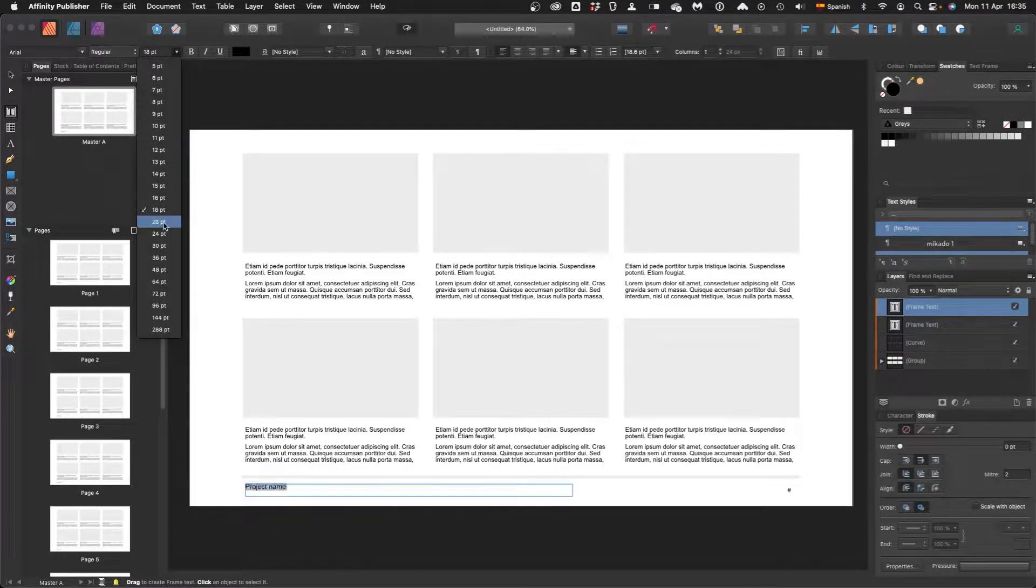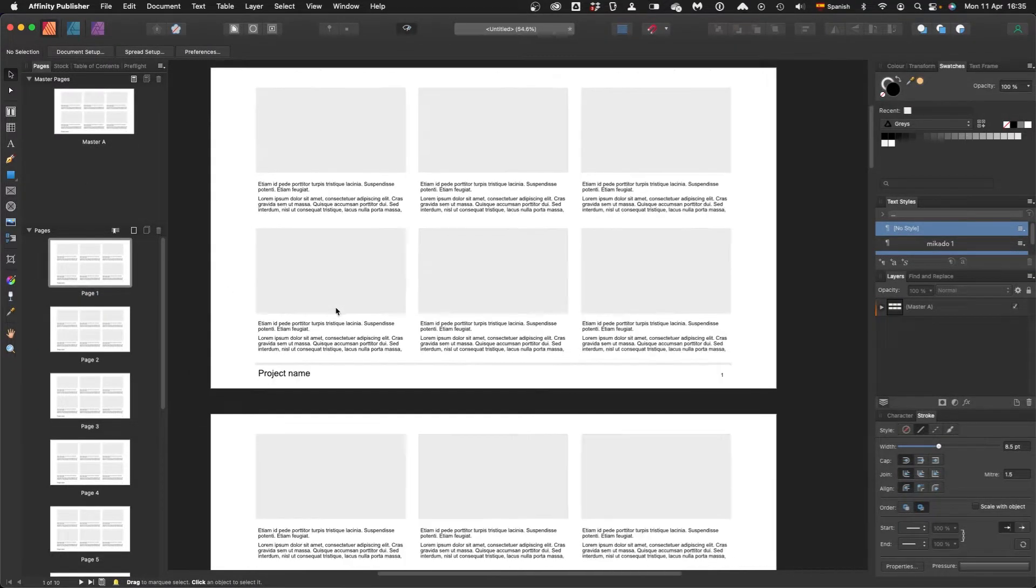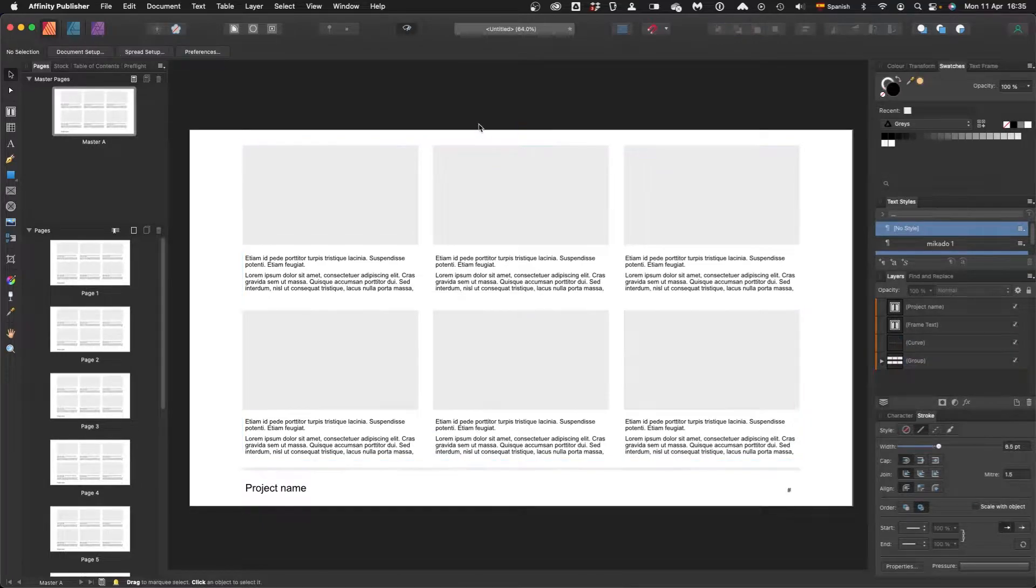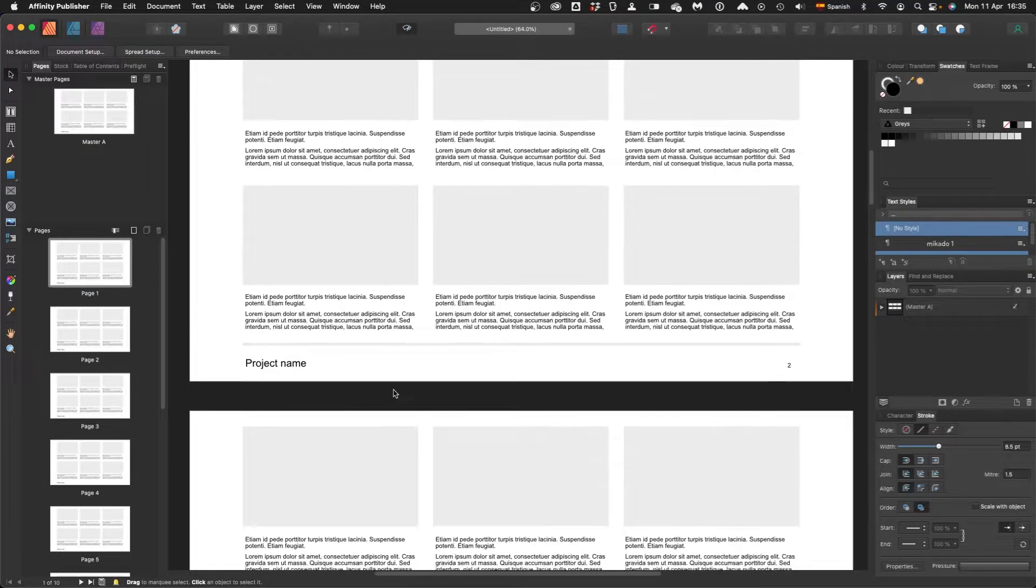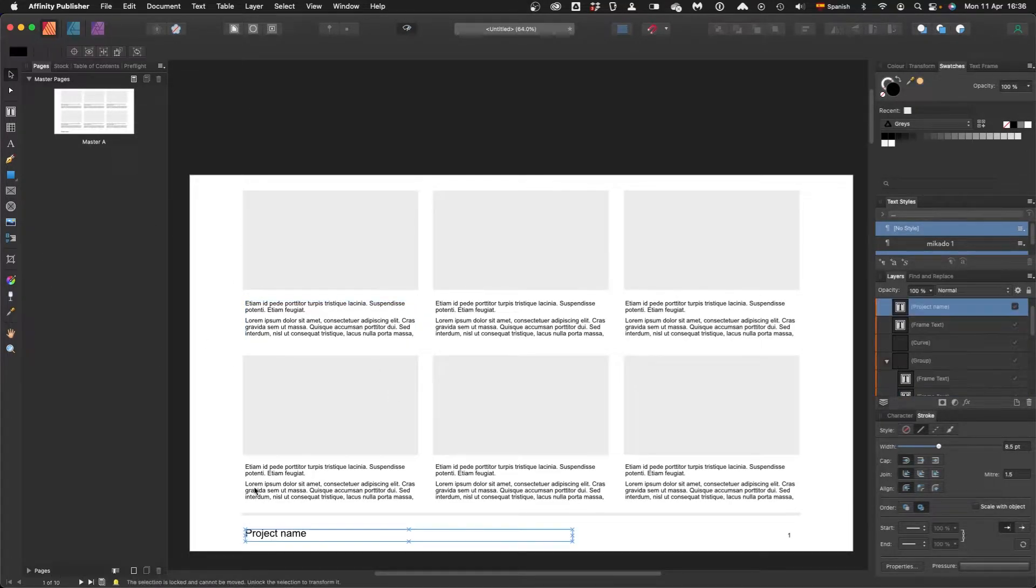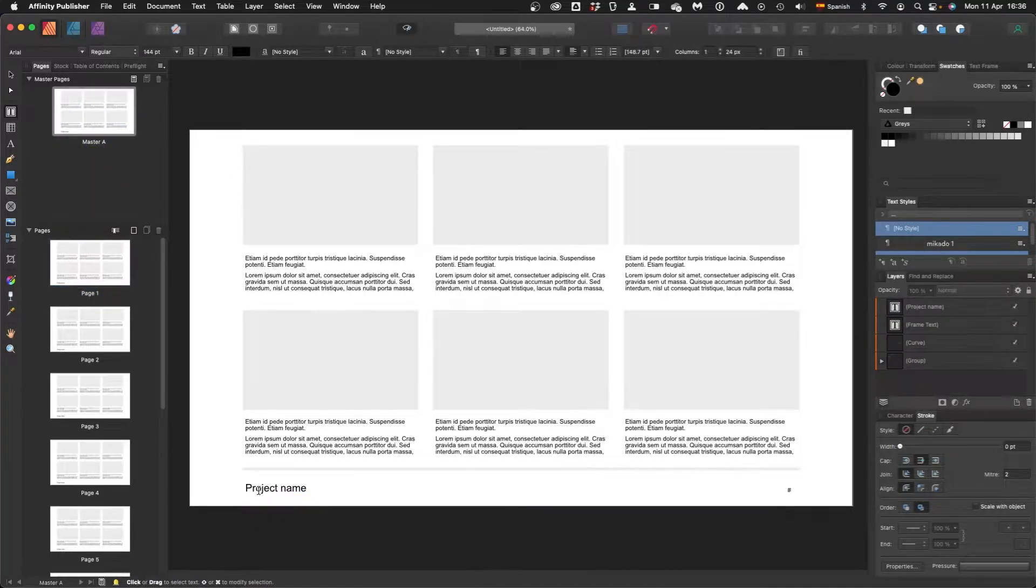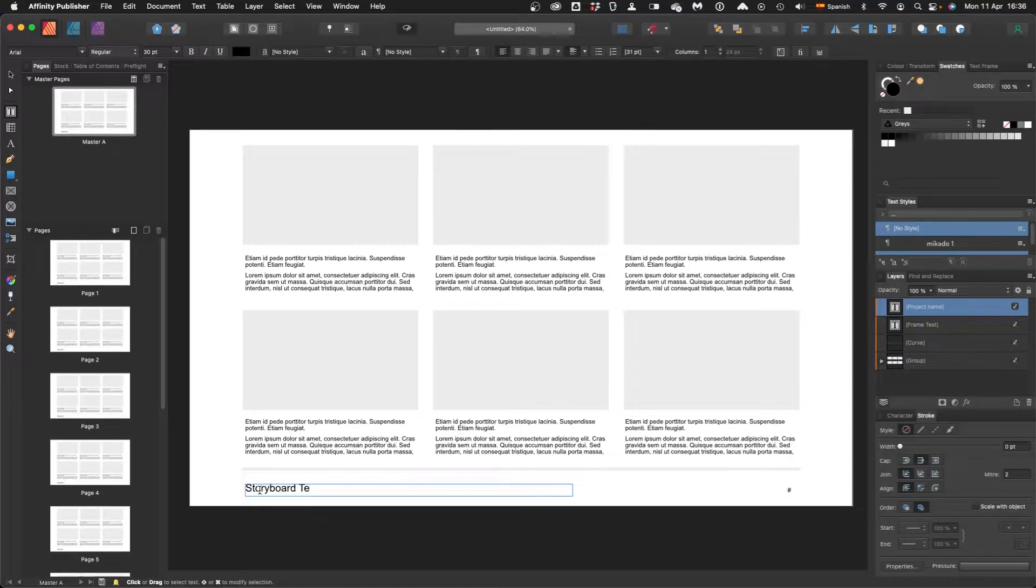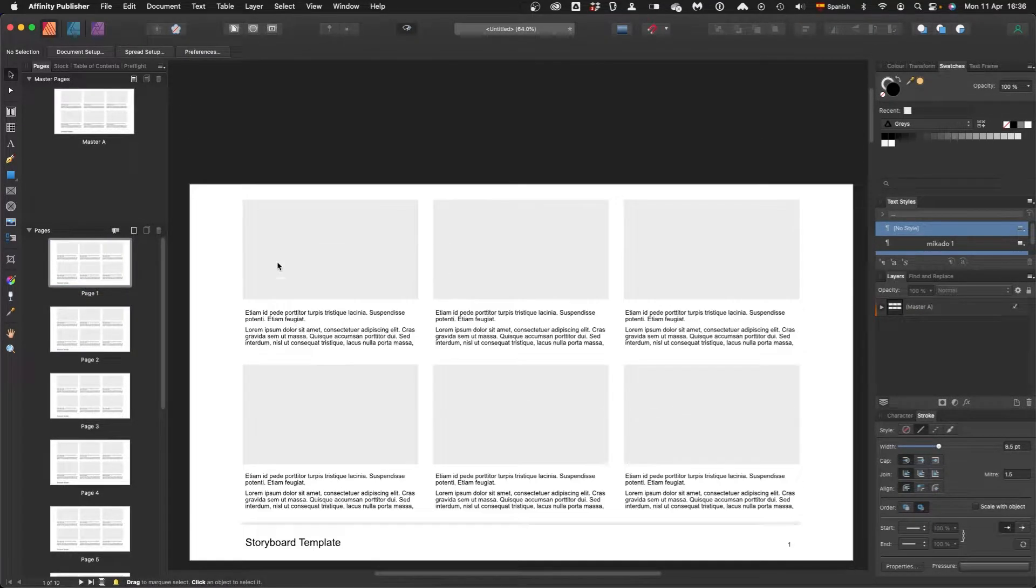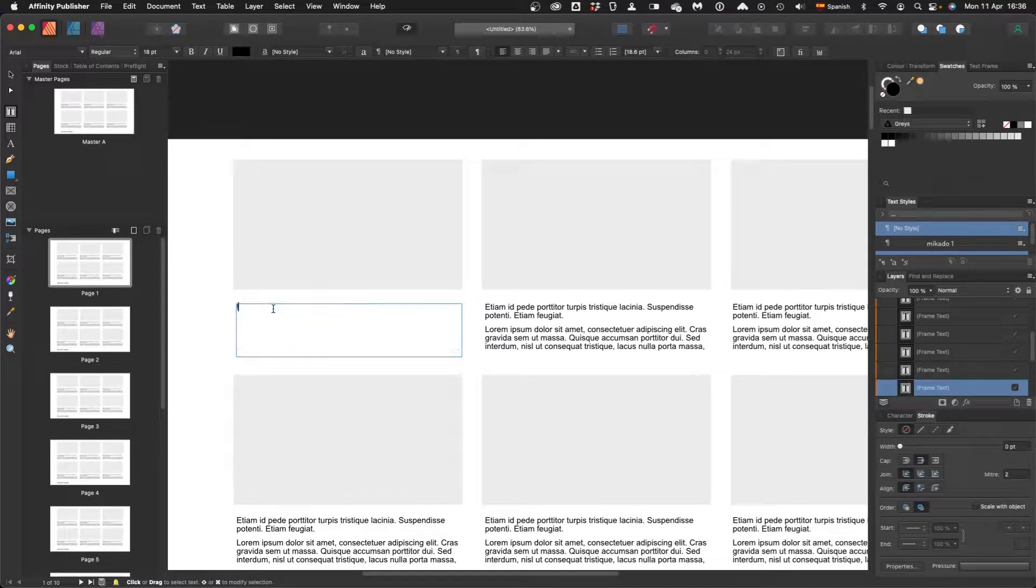Before I had the Affinity apps, I used to do it a very convoluted way in Illustrator. Or God forbid, Adobe InDesign. I've said it before and I'll say it again, I hated Adobe InDesign from the very first time I used it to the very last time. Before that I hated Quark Express. And then I was forced to use Adobe InDesign, it's horrible.